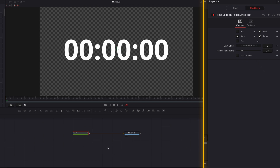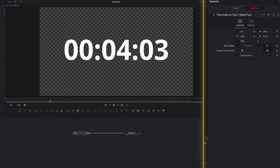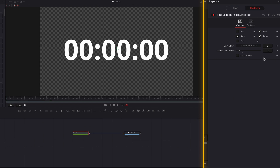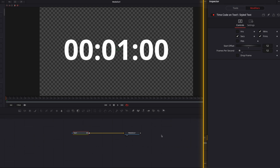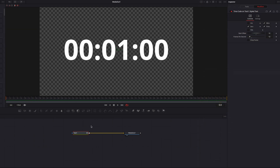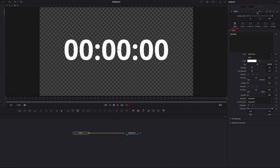If we play this, the timer is working as expected. At the 24th frame, that is where the one-second mark will be. If we change this to 12, then at the 12th frame that will be the one-second mark. We can also change the Start Offset to, say, one second — then the timer will start at one second instead of zero, giving you flexibility over where the timer begins.